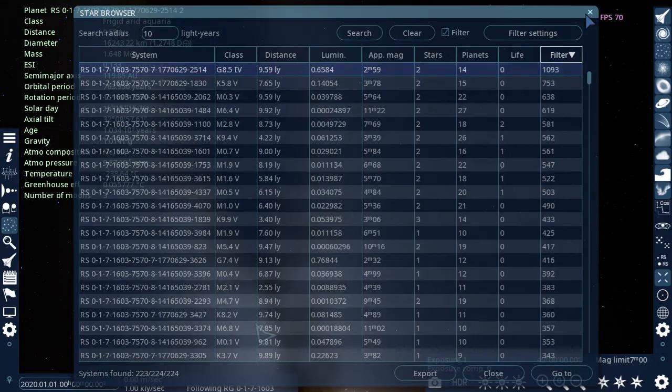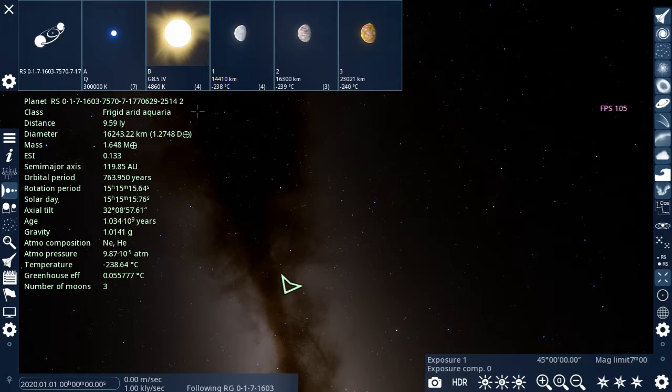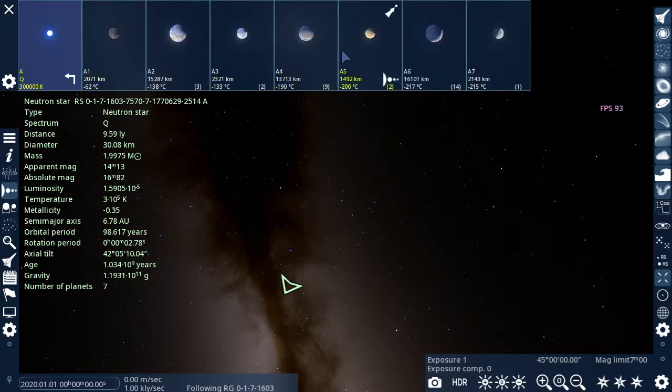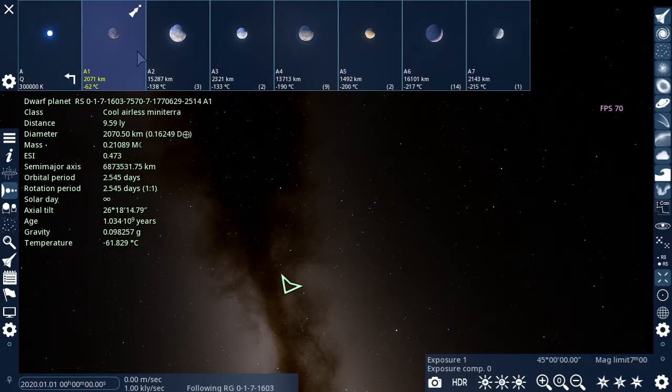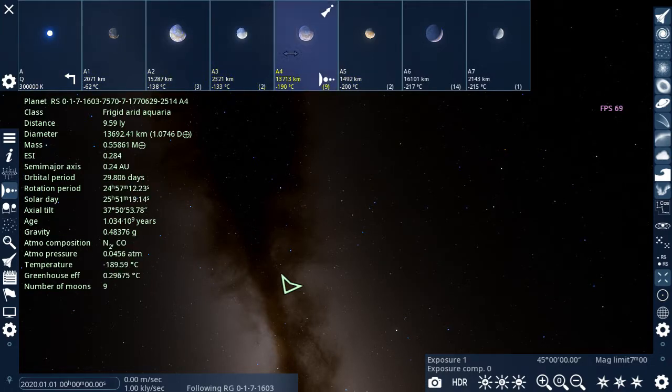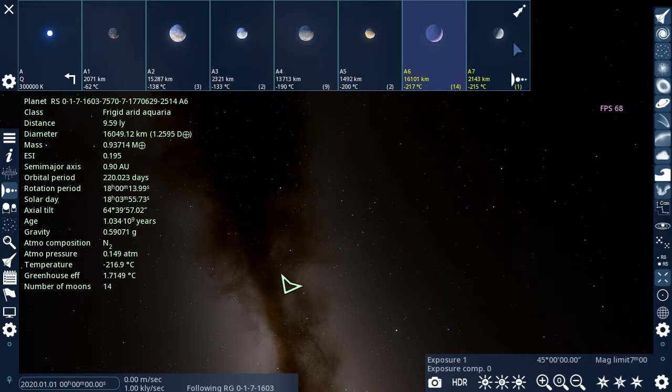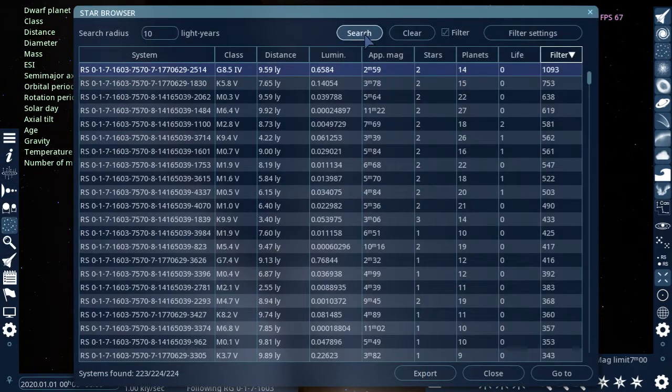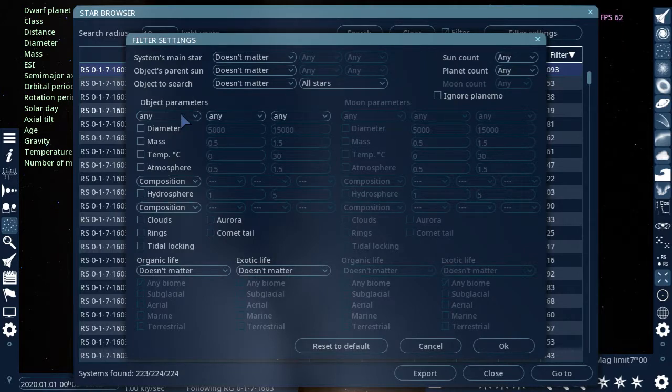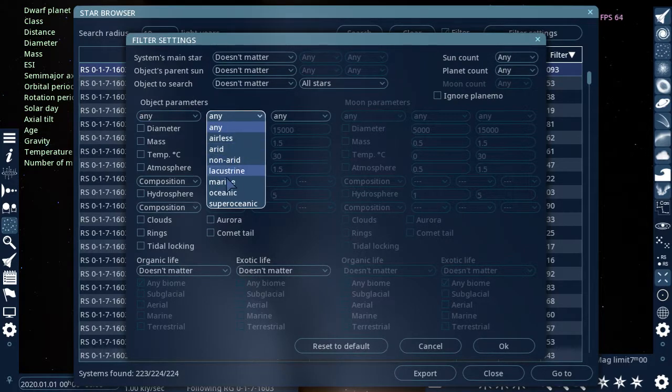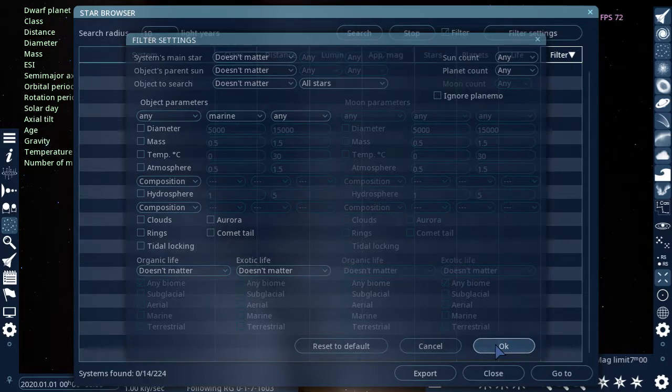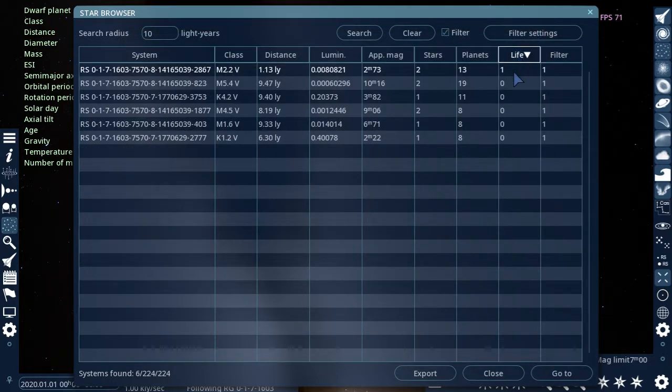I don't know. You can see this is a neutron star. Let's find something interesting, so we can search for a marine planet. Which, typically, I find to look nice and earth-like.